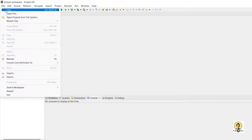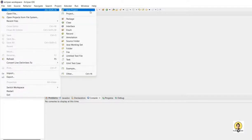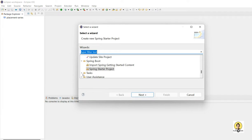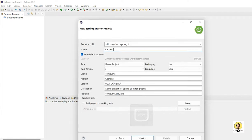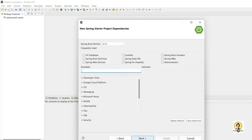In this lecture we will understand how we can maintain an application-level cache without using any external libraries. For that I am going to start a Spring Boot starter application.